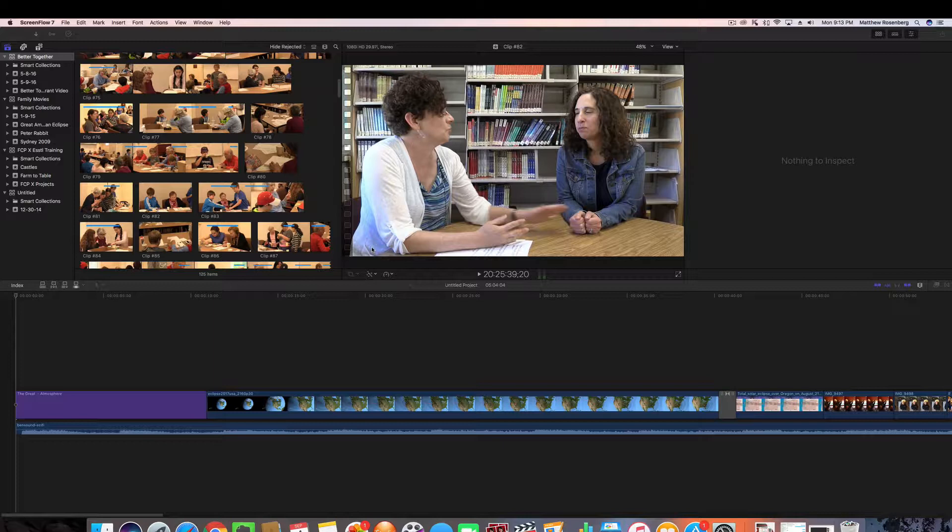Final Cut Pro is very complicated, although it is very similar to iMovie. So if you are at least familiar with iMovie I think you'll be okay, but we'll be introducing different features of Final Cut as we go.